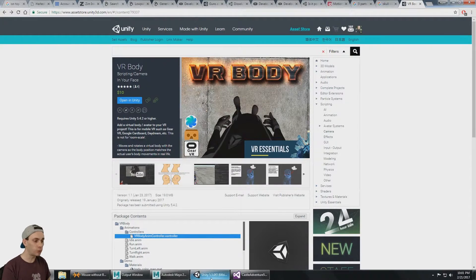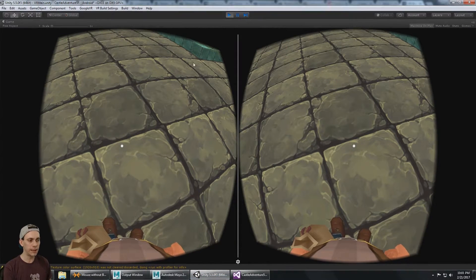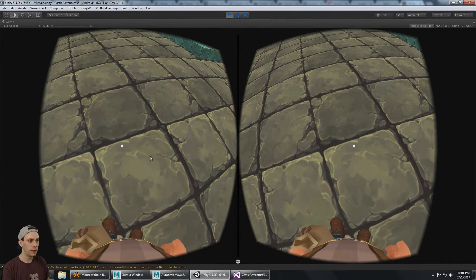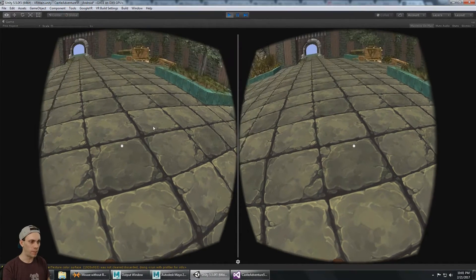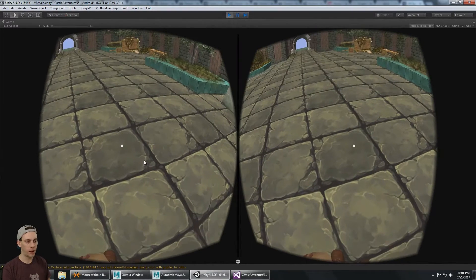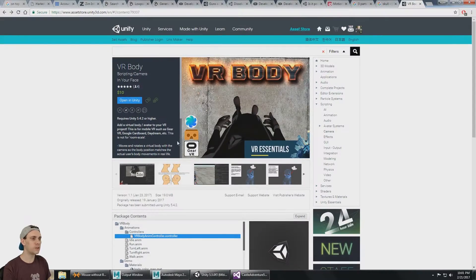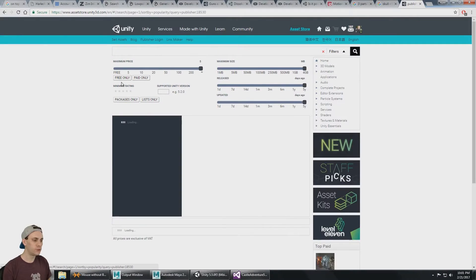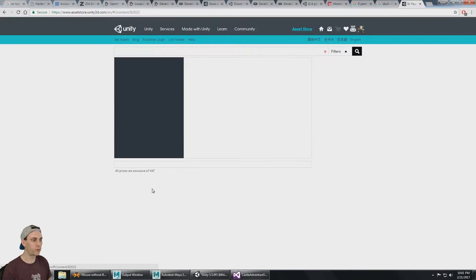It also requires a really good gaze input system and interaction system. When I'm out here in the world interacting with objects, I need an outline on them — and so that led to the mobile VR interaction pack that was just released.